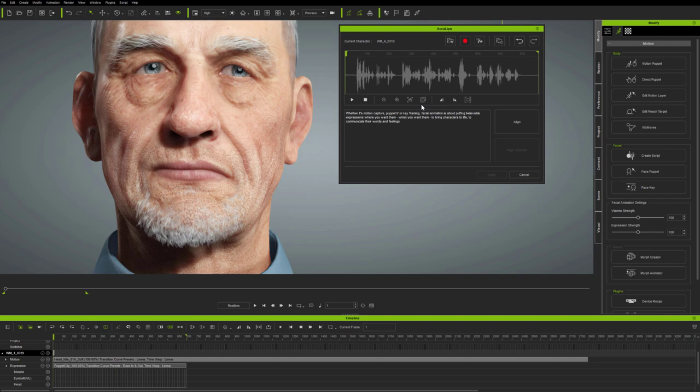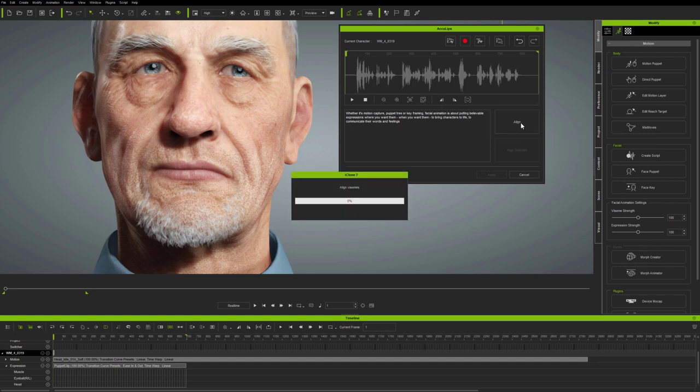So here, I've changed the word puppetry to two words, puppet and tree, and Aculypse has accepted that. So now, I use the Align button, and this aligns the text accurately to the audio.